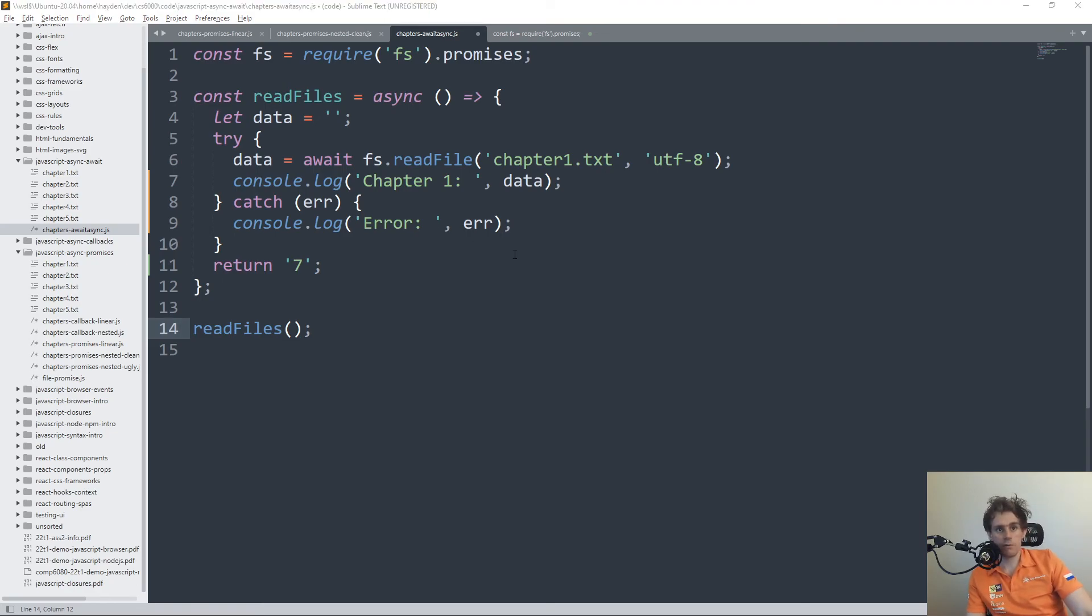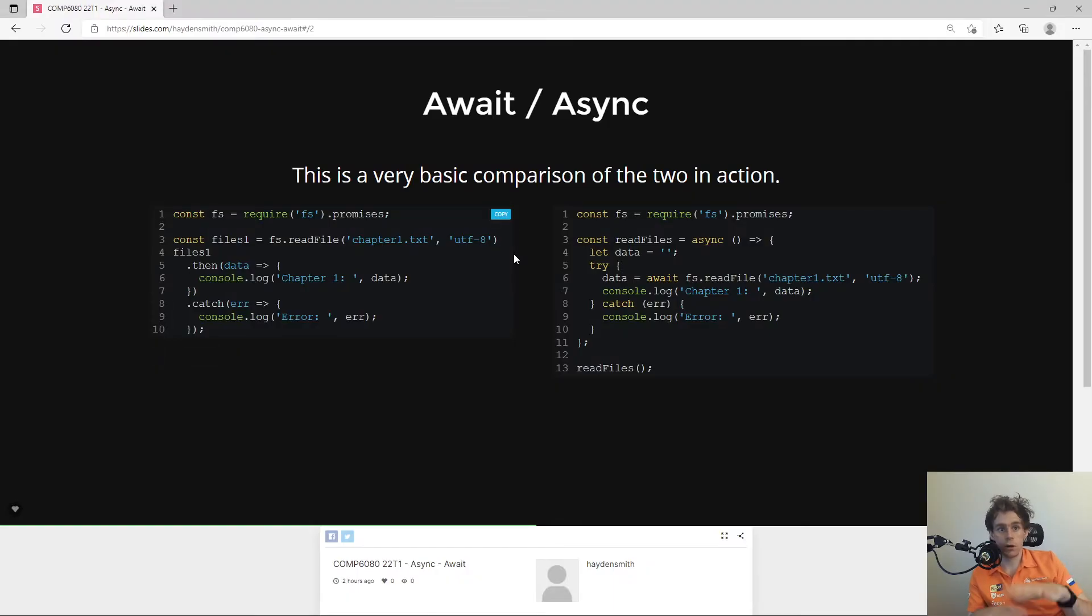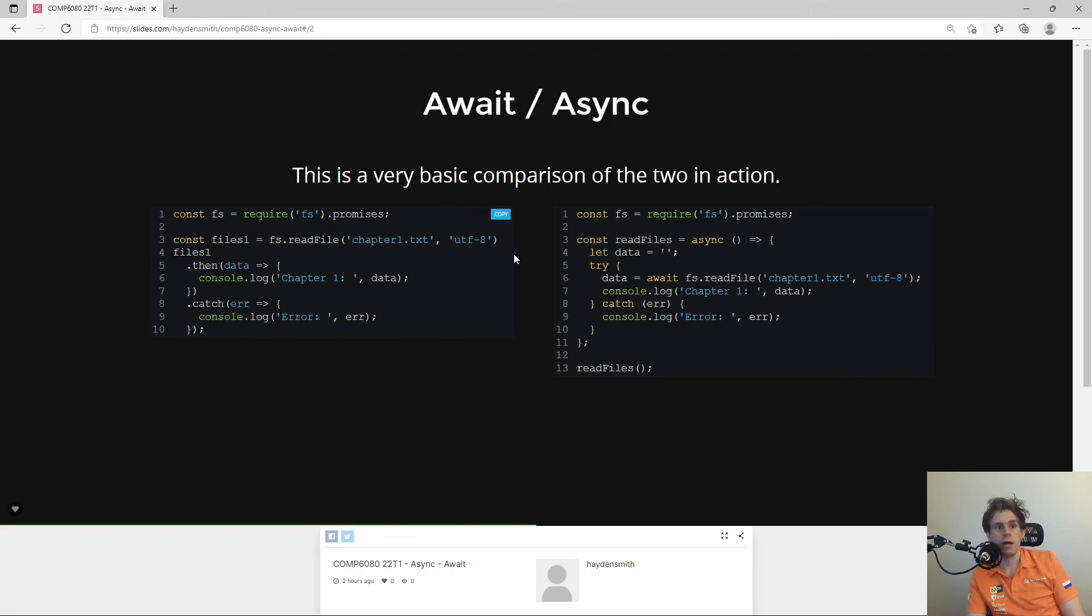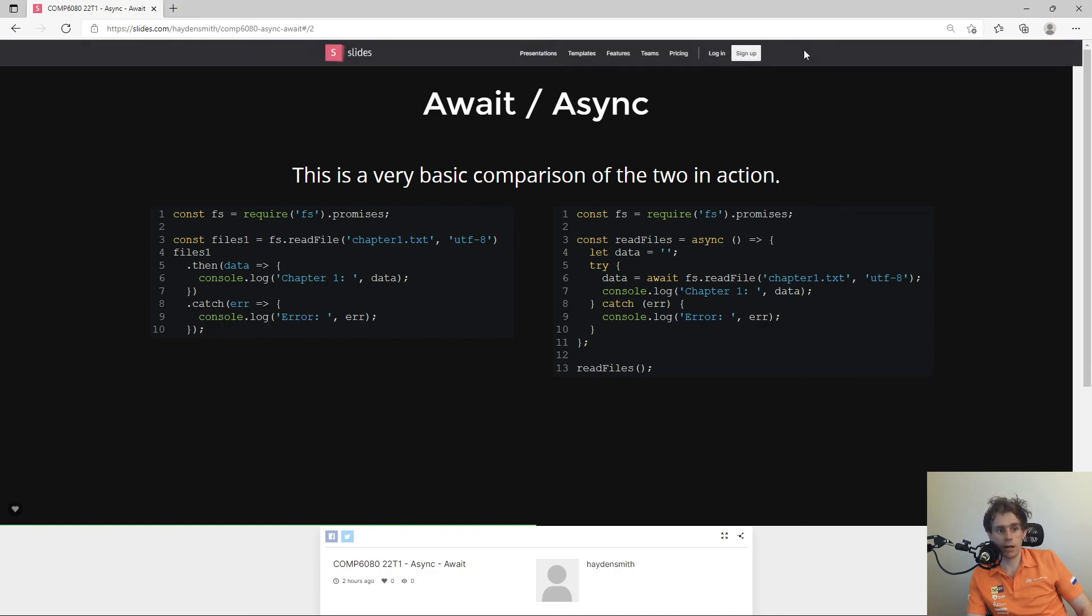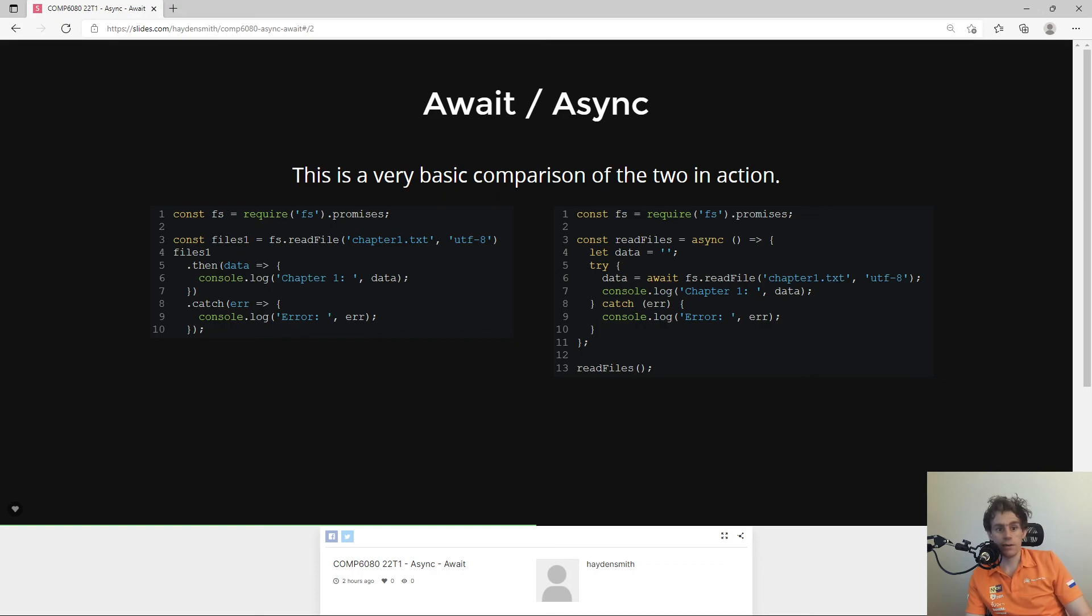Hopefully, that's been a very simple overview of await async, async await. I know I say them a weird way around. Check it out, use it where you can. Sometimes we won't allow you to use it in the course, but where you can use it, it's going to help you save a lot of time and make things a lot clearer. So thanks very much.